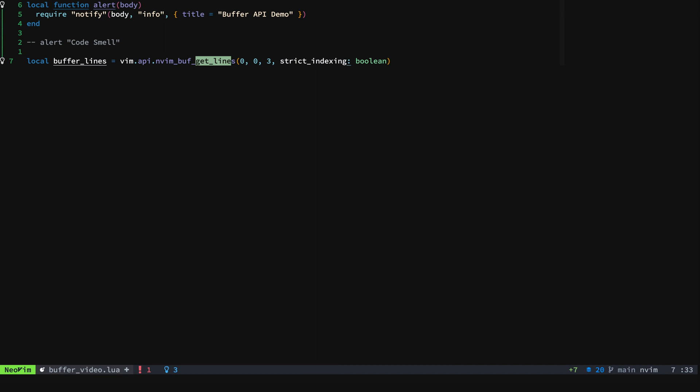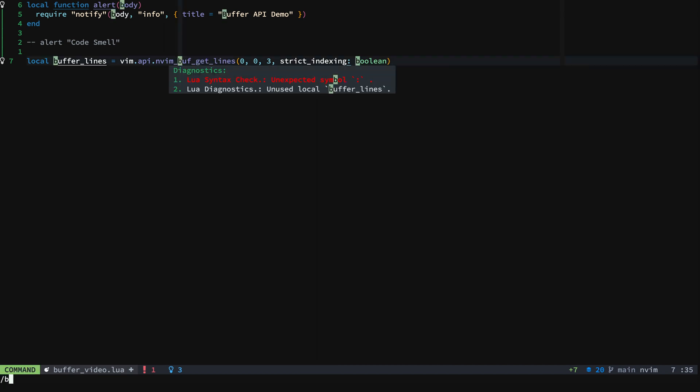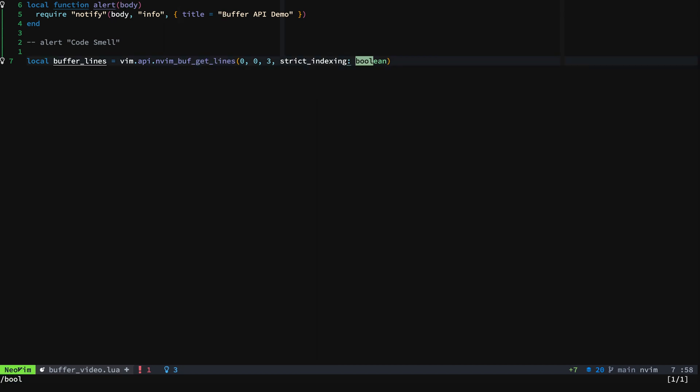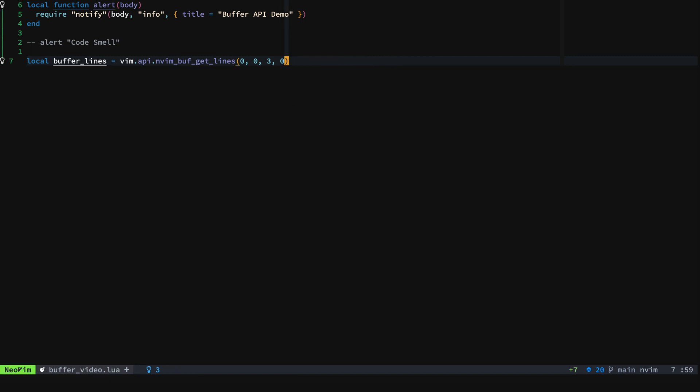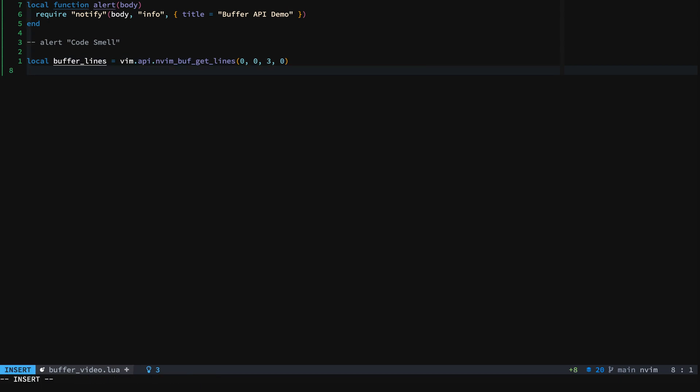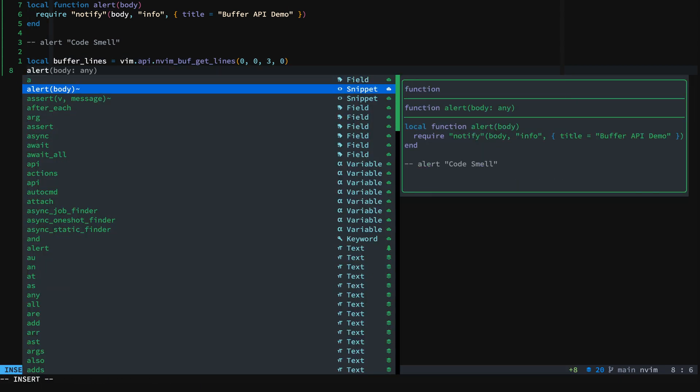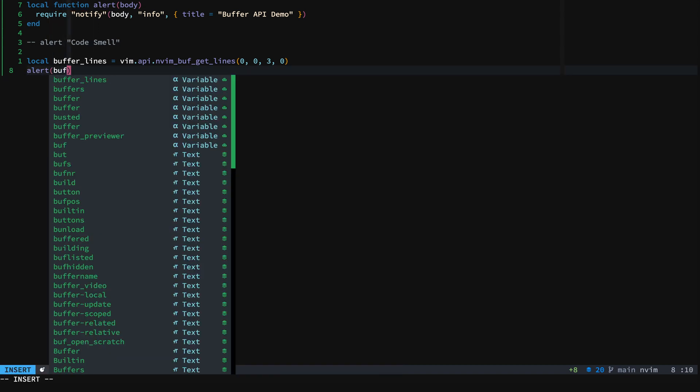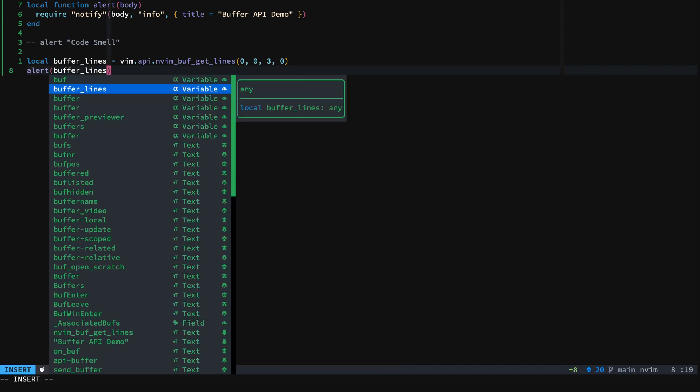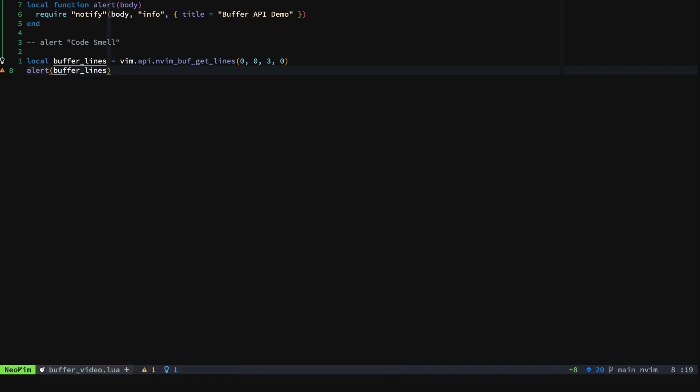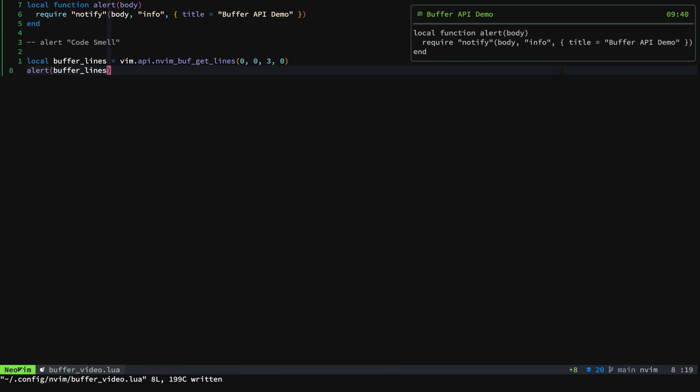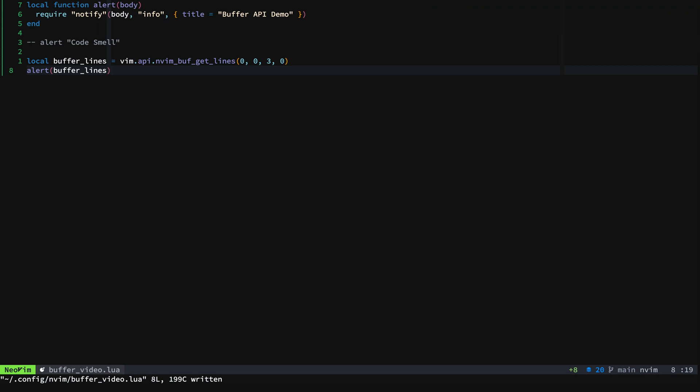And so in our case, we'll say false for that. And then what we'll do is we will print out our buffer_lines. So we'll save that. And we'll do that. And you can see that it's taking from zero to three and showing us the function above.